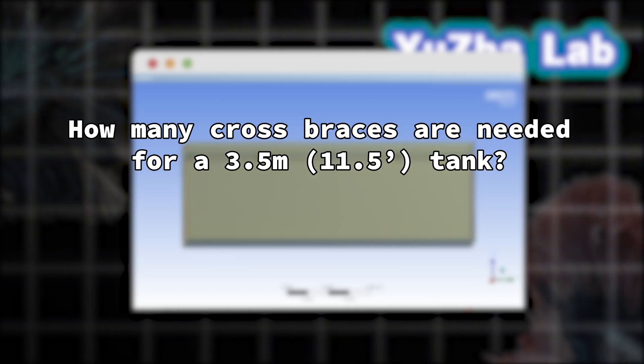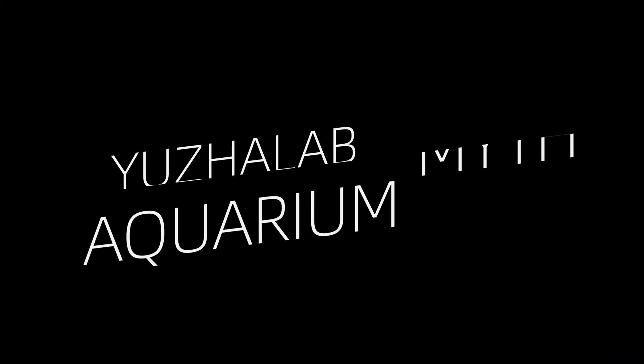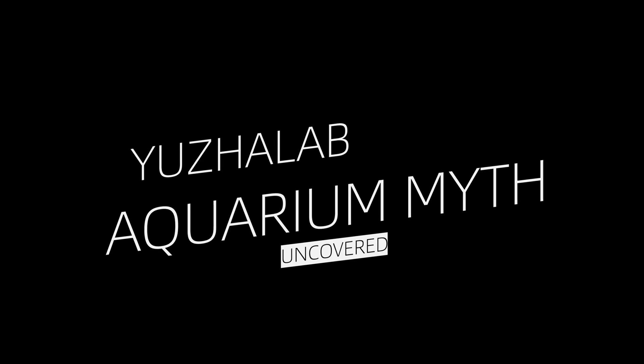The key questions are: how many cross braces are needed for a 3.5 meter tank? Where is the tank's weakest point? Follow us to uncover more aquarium mysteries.